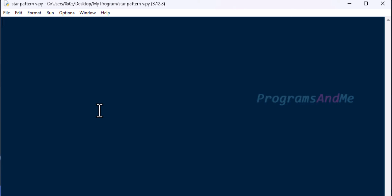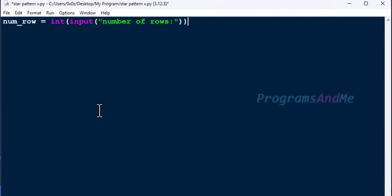First let's write the Python program to print this pattern once, then we will modify that program to print the pattern multiple times. Open up a Python file. In the Python file, first I will take a variable num_rows, and here we will take the input for how many number of rows we want in our output. We want integer input, that's why I am using the int function here.